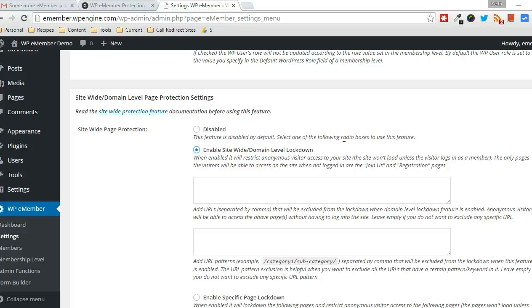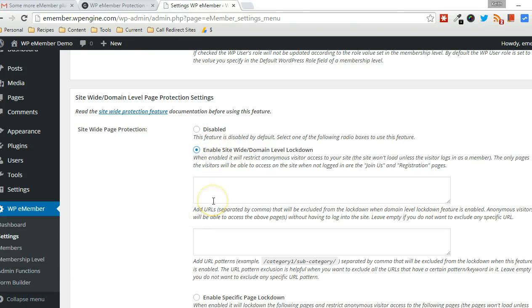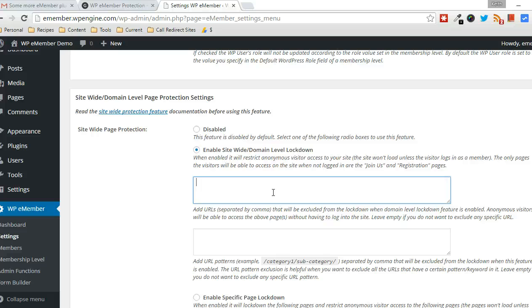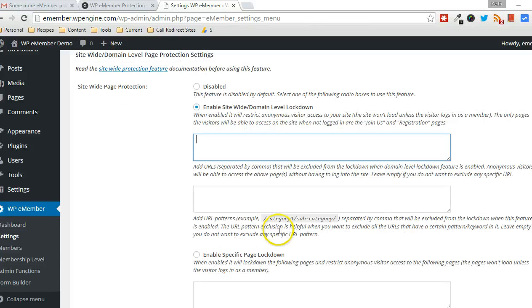Now, if you want to make it so only specific URLs are protected, you have that ability here. You can just list several URLs separated by a comma, and instead of a site-wide lockdown, only those particular pages will be locked down. And you can do that with particular patterns as well.